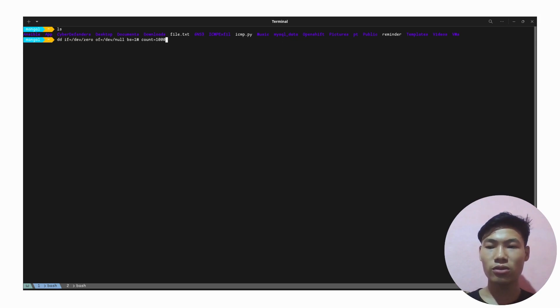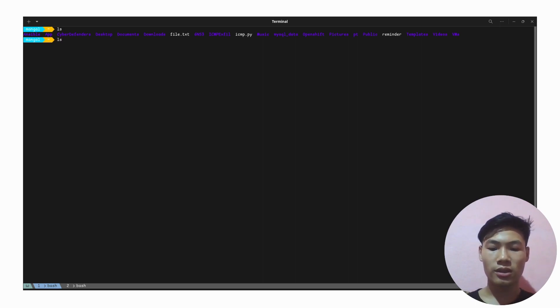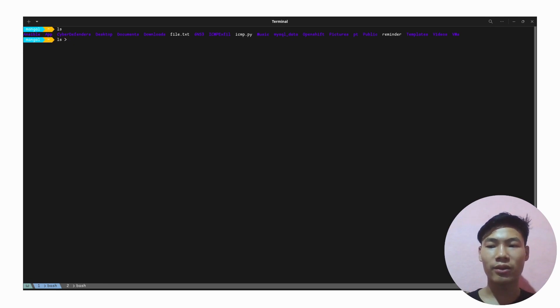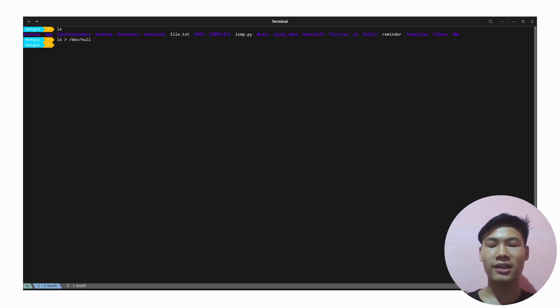So we can do something like ls and redirect the standard output to /dev/null. You can simply use the redirection symbol and give the path to the /dev/null device. If I press enter, as you can see, it has redirected the standard output to /dev/null.